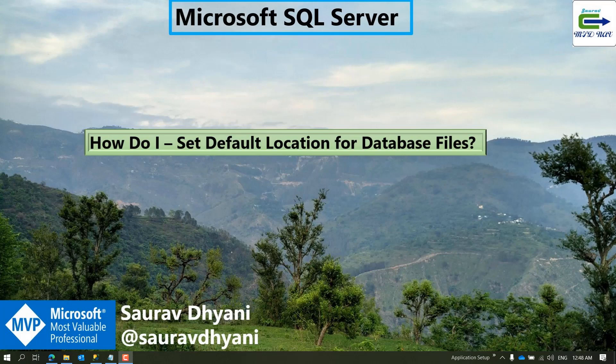Hi all, good morning, good afternoon, or good evening based on whenever you are seeing this. My name is Saurav Dhani and in this particular video we'll talk about how do you set default location for your SQL Server database files.